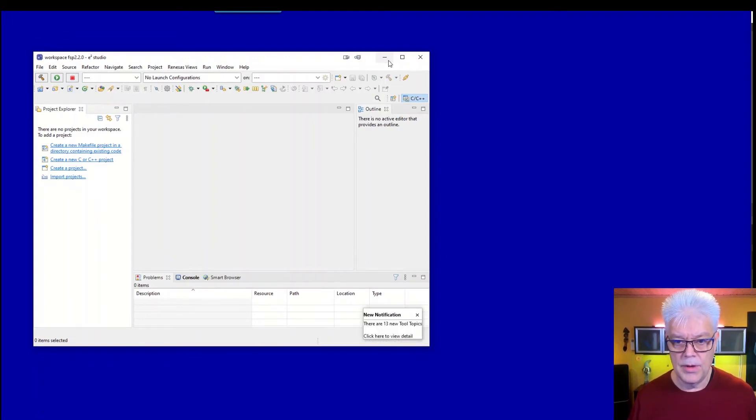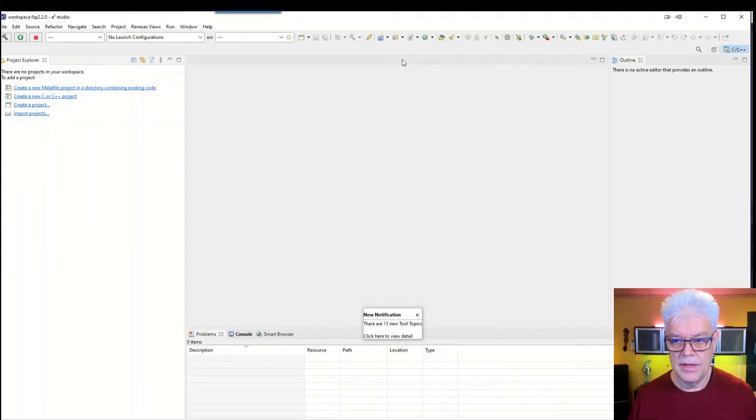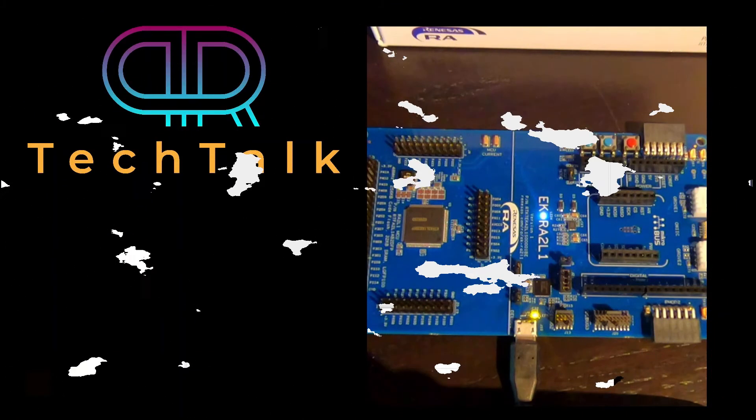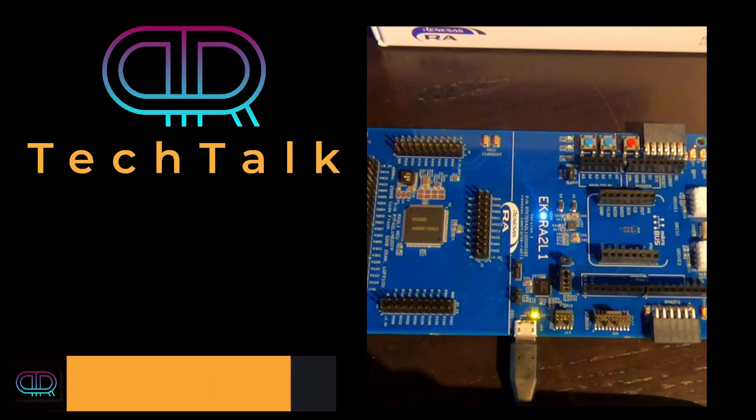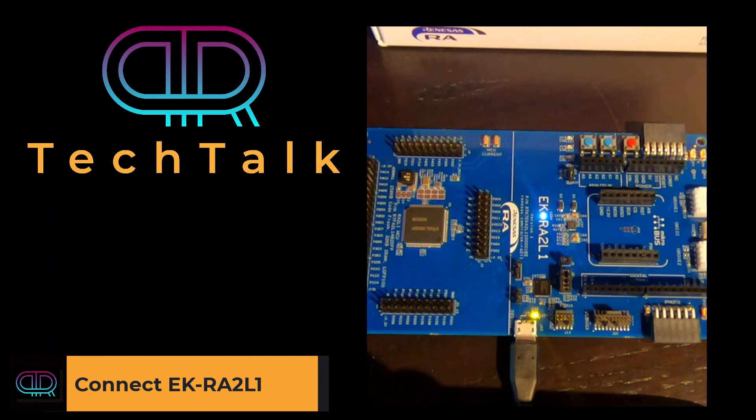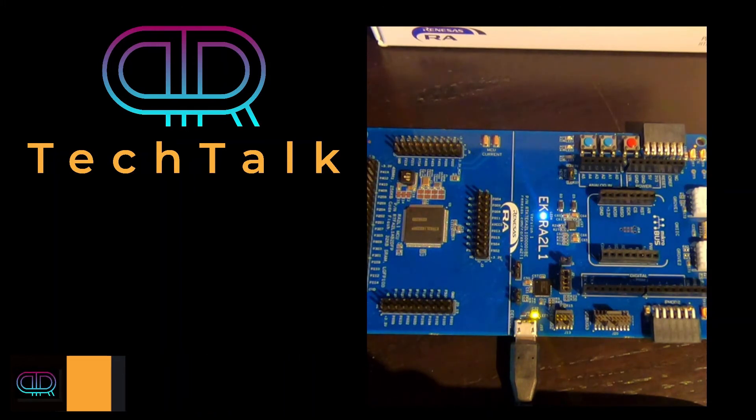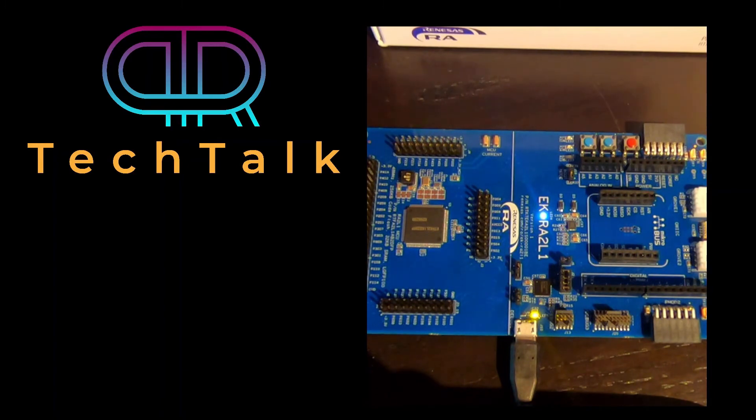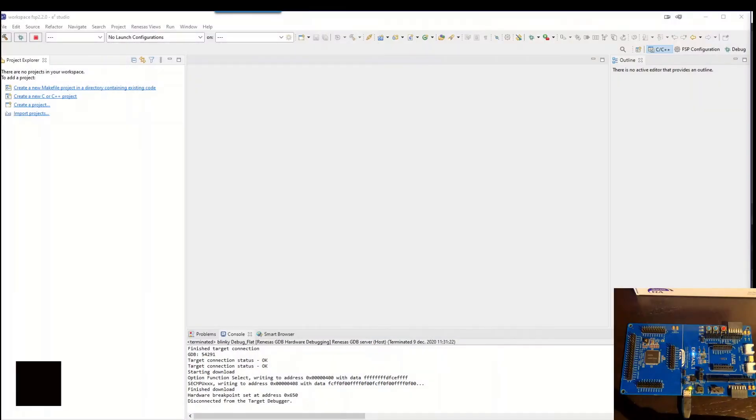So here we now have the workspace from the e² Studio. Okay, so now I have connected the evaluation board the EK-RA2L1 to my computer and it only has some power LEDs running.